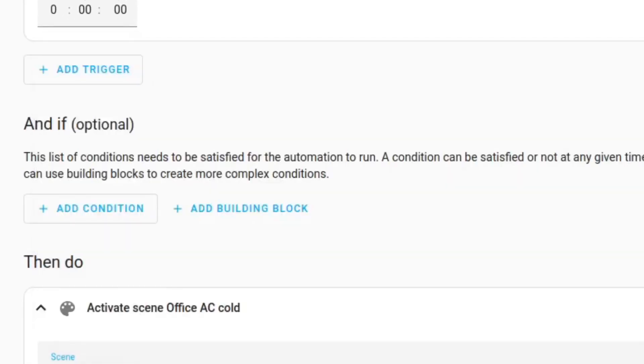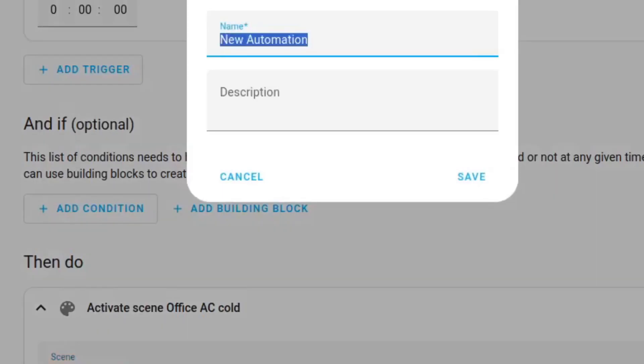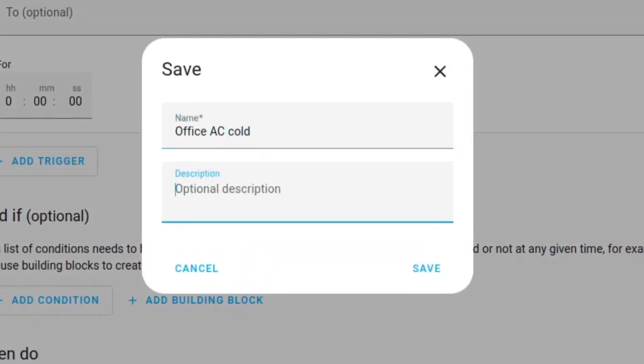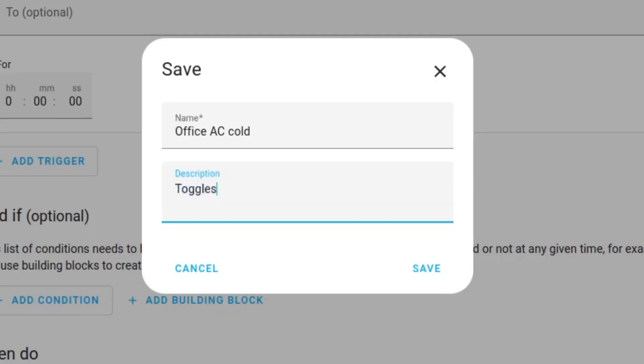So now we have our helper button, we have the automation to make it actually do something and I'm just going to give a little description: toggles the office AC to cold air state and I'm going to click on save.